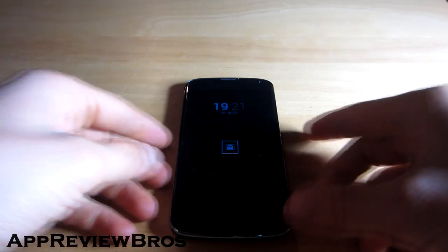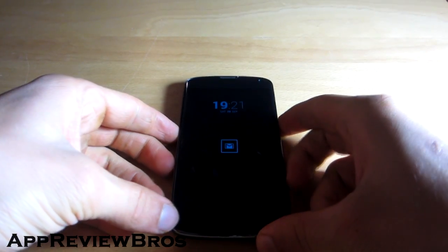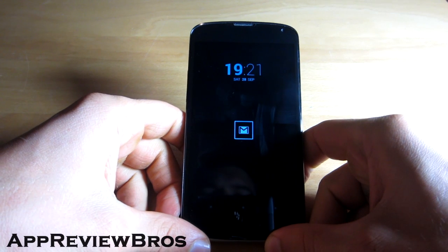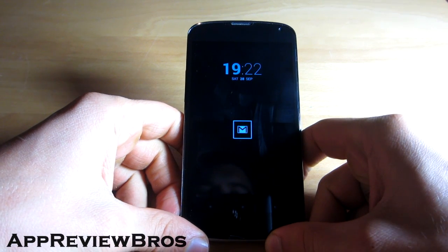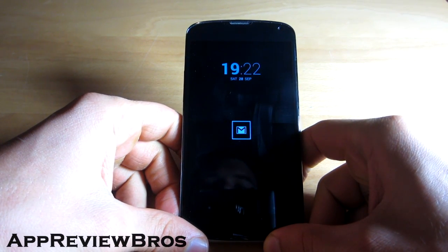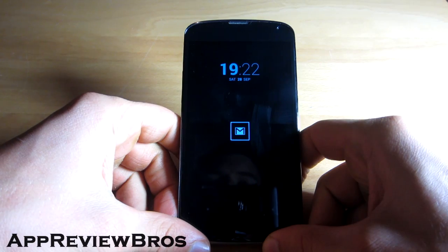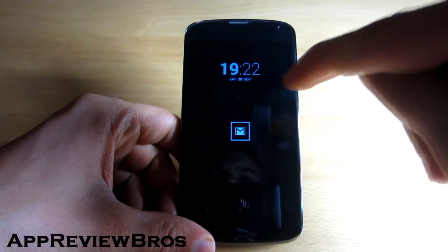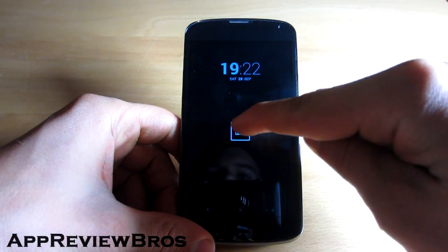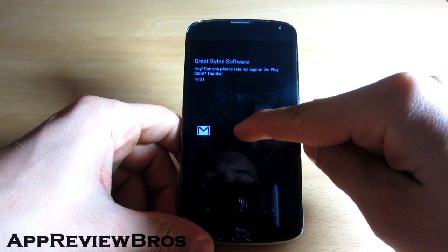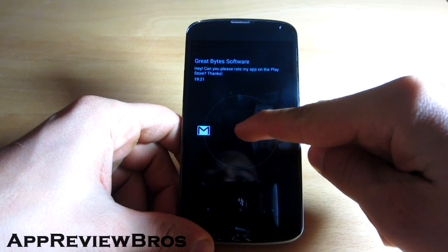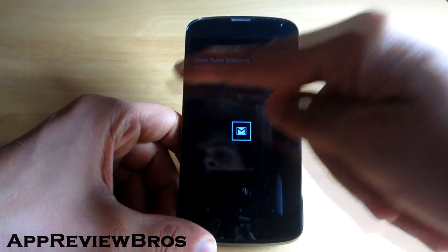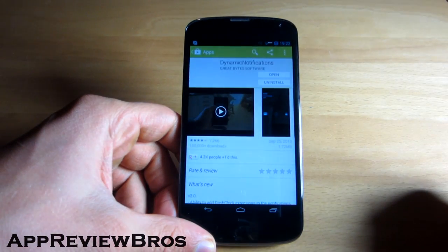And this is where Dynamic Notifications comes in handy. When you receive a notification your device's screen will automatically light up and will show an icon that corresponds to your notification. By holding your finger on the icon you will be able to see more information about the notification, and by swiping your finger to the left you will be quickly taken to the notification itself.